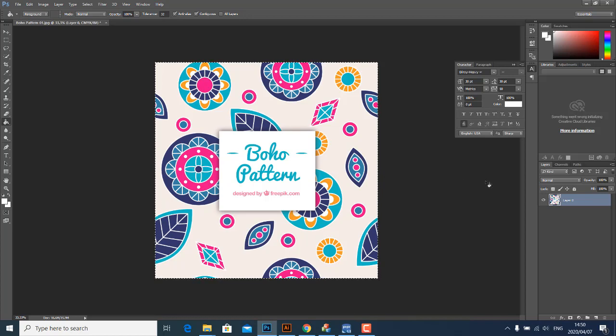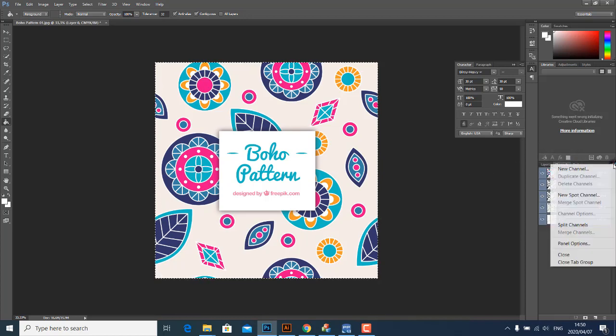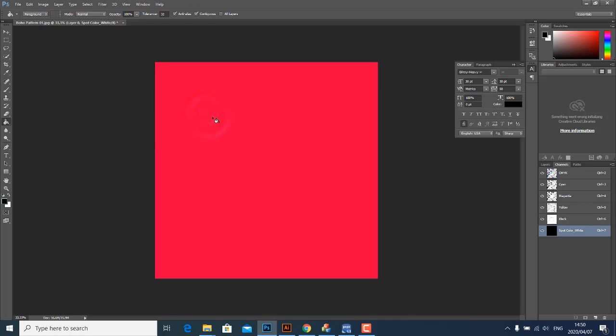The next thing I'm going to do is go to Channels and add a new spot channel and call it White. Let's just make sure this is 100% solidity, needs to be 100%, click OK.